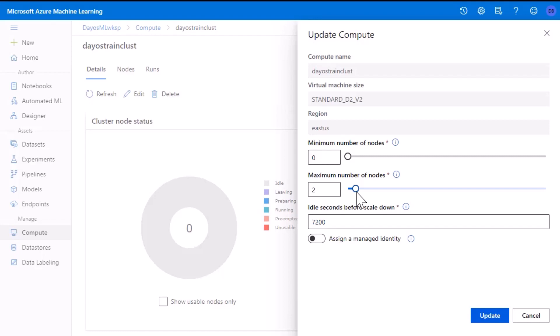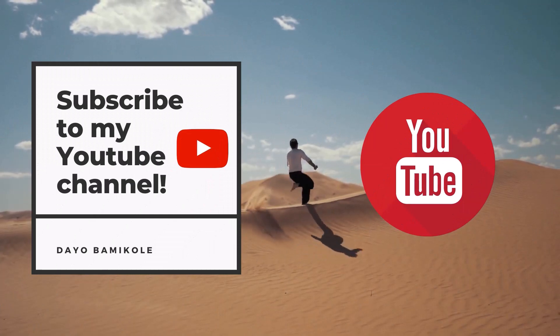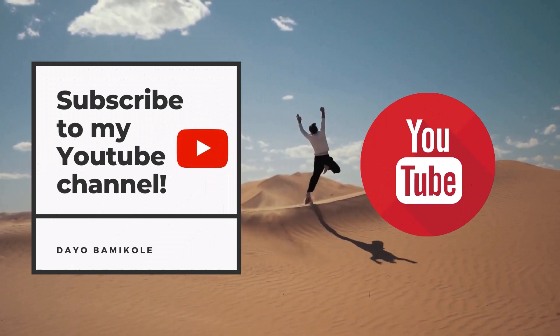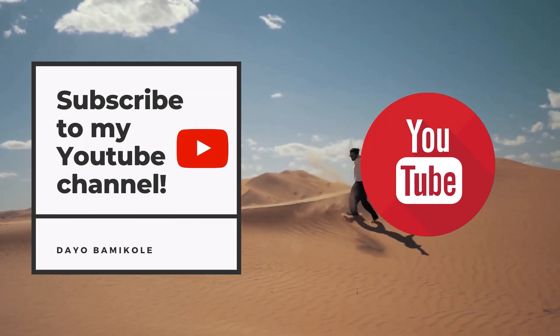Thank you for watching this clip of my course on Pluralsight. Please head over to the link in the description to watch the full course at Pluralsight.com. And don't forget to subscribe to this channel for more videos like this. I'll see you in the next one.